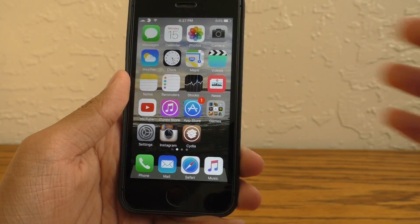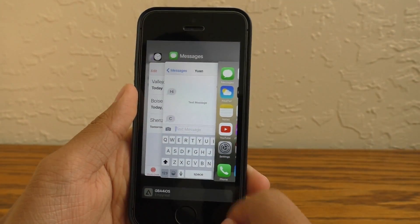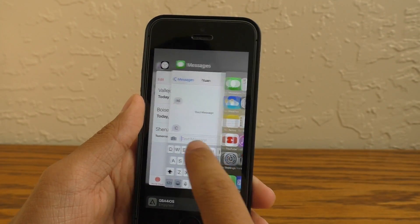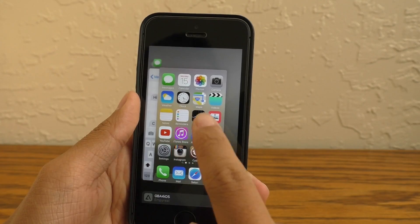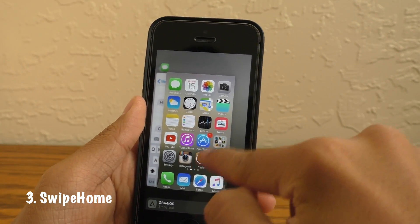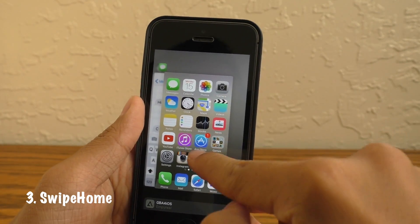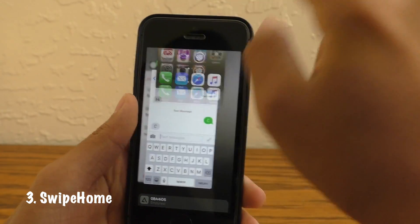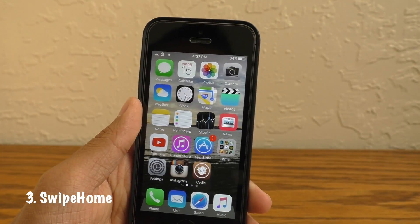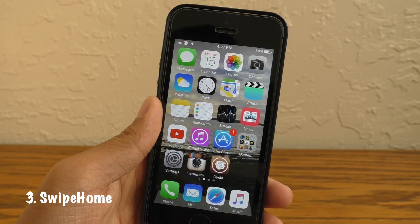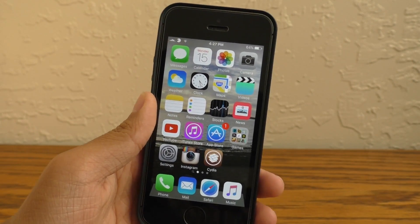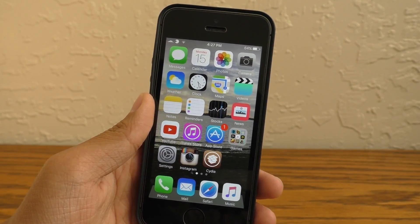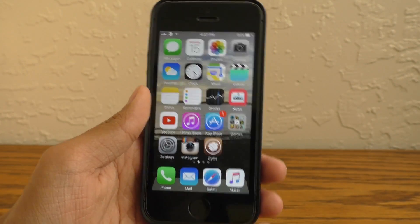We know the home card in the multitasking pane is really useless. Well, Swipe Home will allow you to add an extra function. When you swipe up on it, all of your applications will be dismissed. Pretty simple tweak.